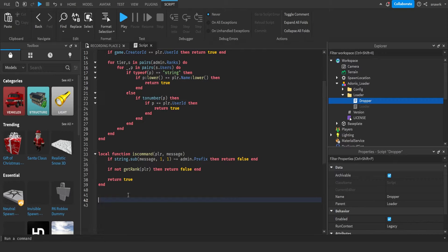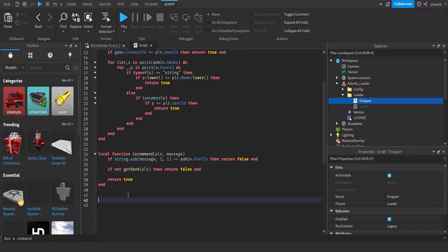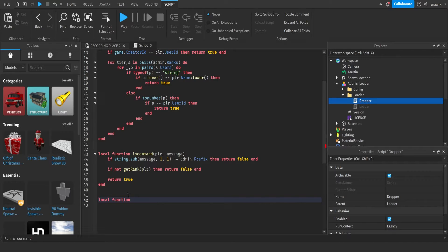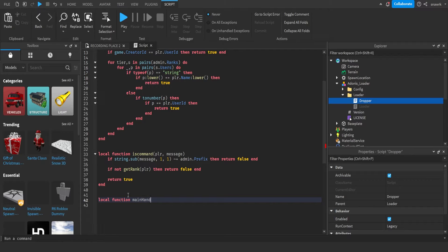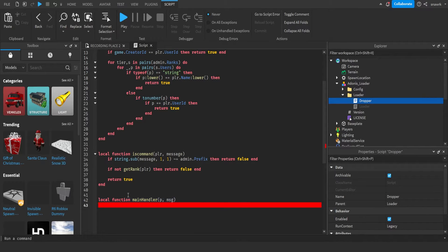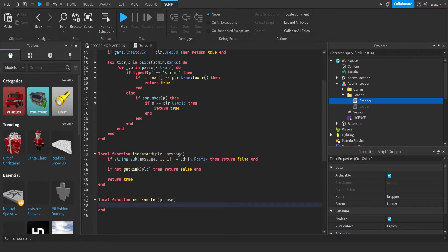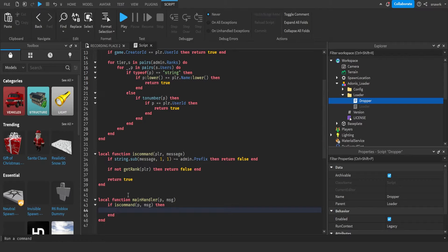So now we're going to do the main handler function, which is basically the function that sends the Discord webhook. So you can do local function main handler p message. And then if is command p message then.